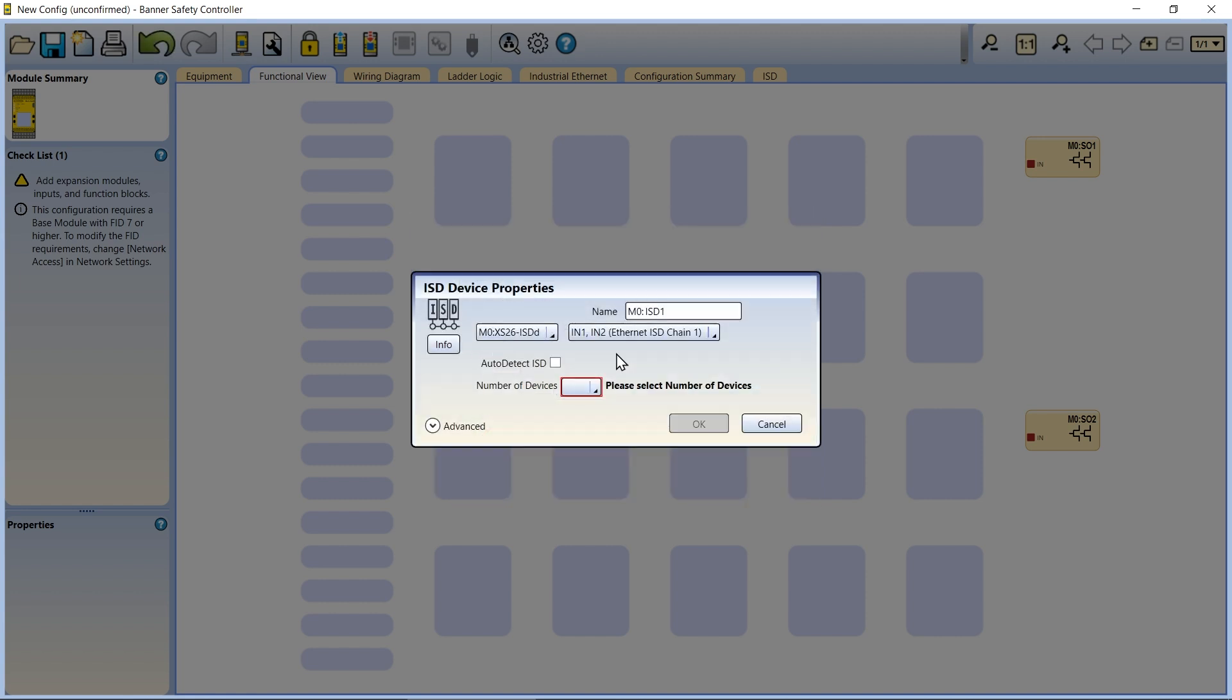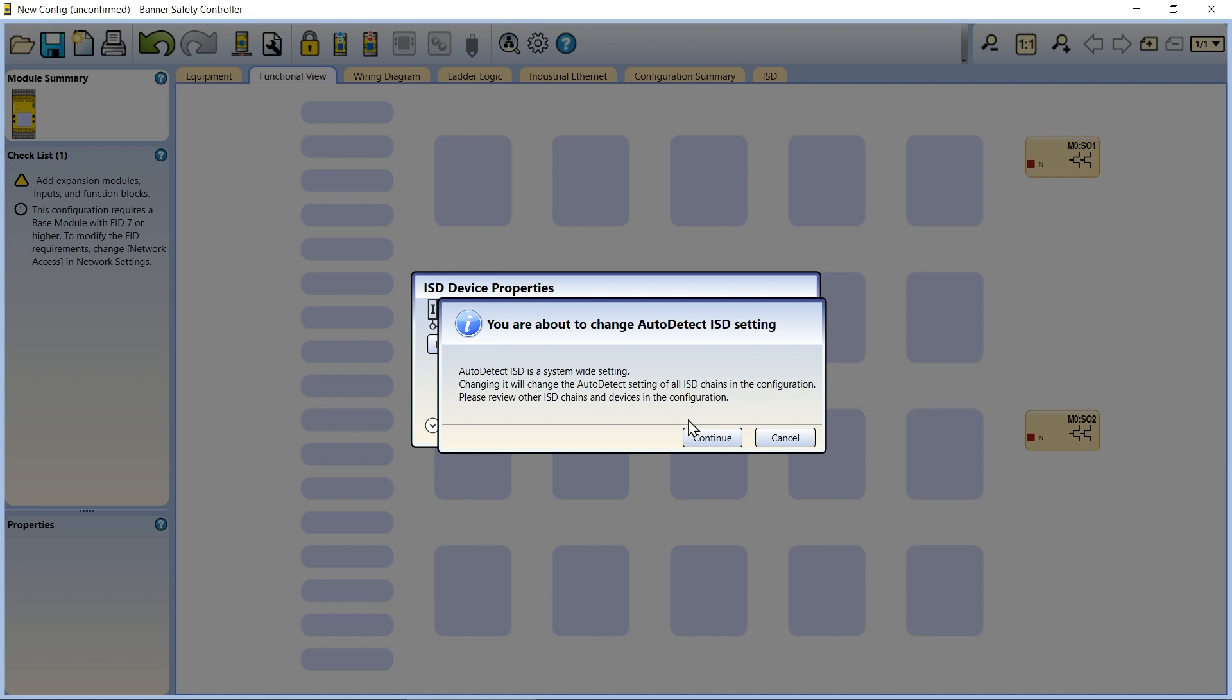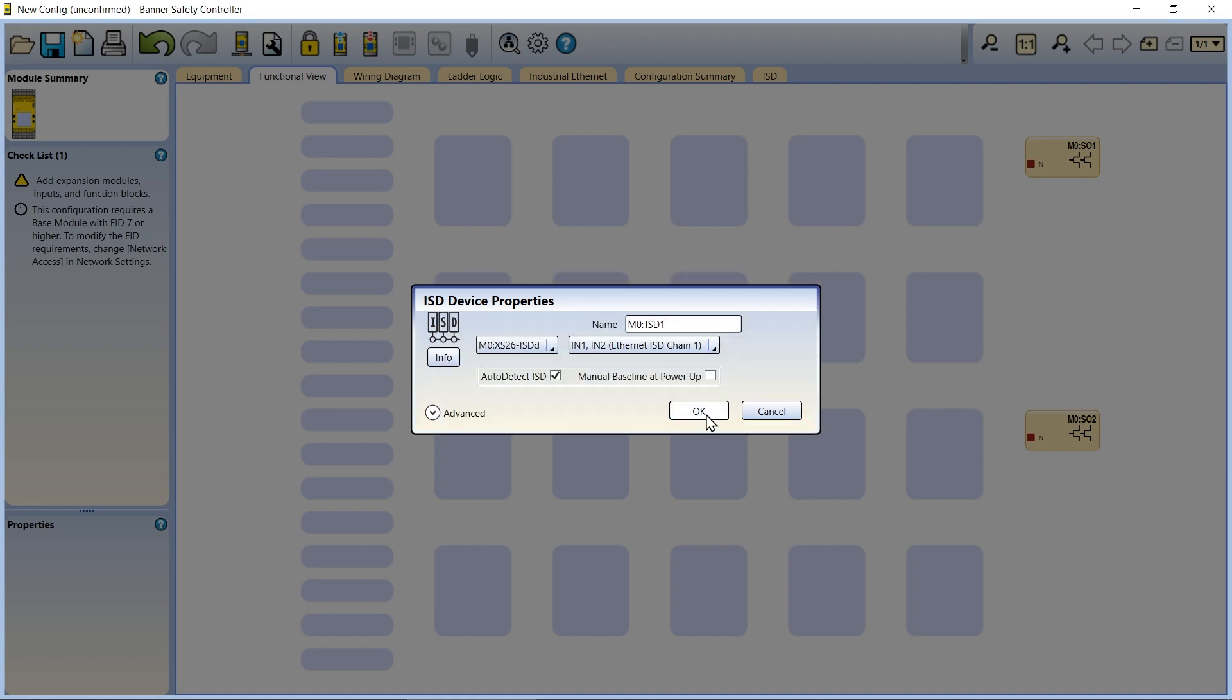The second method is to use auto-detect ISD. Instead of selecting a number of devices from the dropdown menu, click the auto-detect ISD box and click OK.